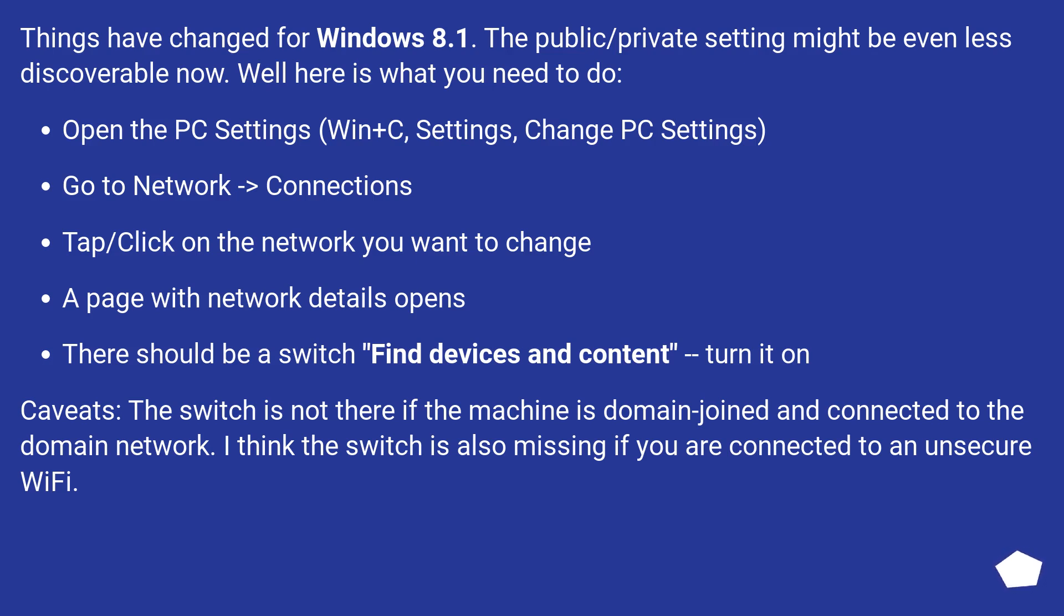Caveats: the switch is not there if the machine is domain-joined and connected to the domain network. I think the switch is also missing if you are connected to an unsecure Wi-Fi.